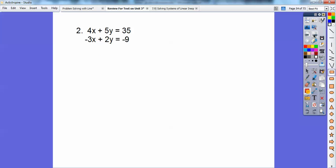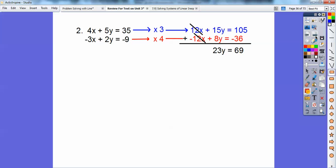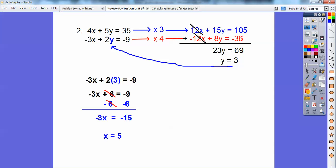How about this one? I can make these both 12x and negative 12x, or make this 10y and negative 10y. Since these are already negatives of each other, I'm going to choose the 12x's. Multiply the top equation times three: 12x, 15y, 105. This one times four. Now I'm ready to add. 15y and 8y is 23y. 105 plus negative 36 is 69. 23 times three equals 69, so y equals three. Plug in y equals three and I got x equals five. Always x comes first: five comma three.